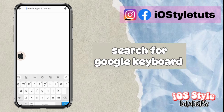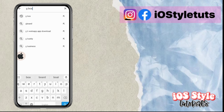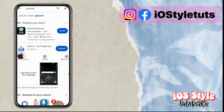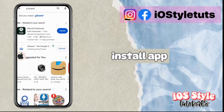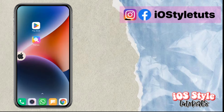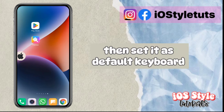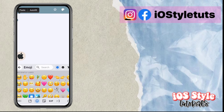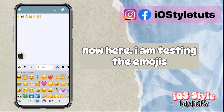Go to the Play Store. Search for Google Keyboard. Install the app. Then set it as your default keyboard.